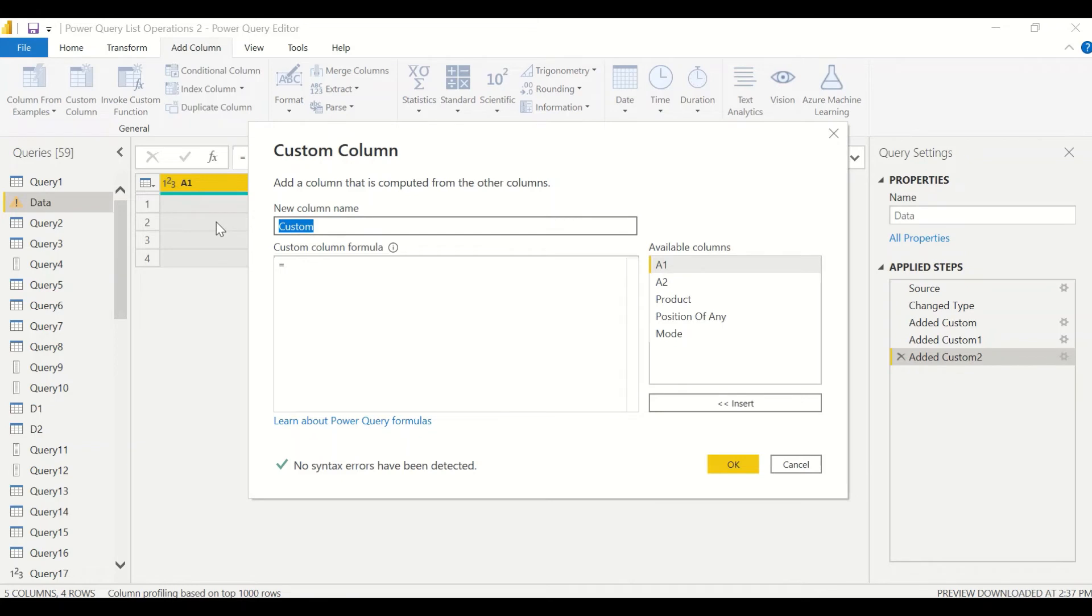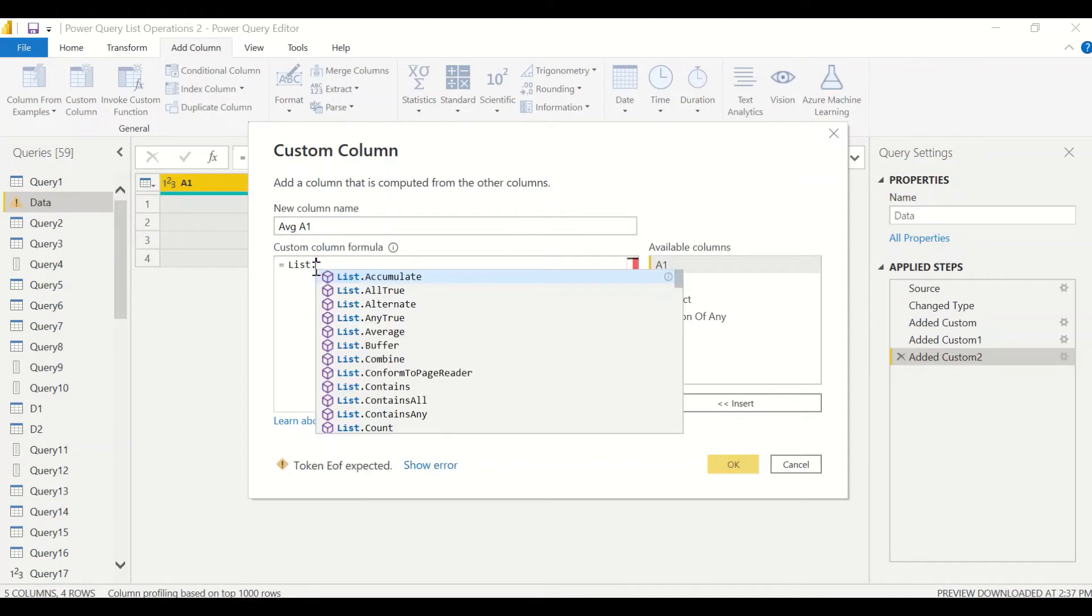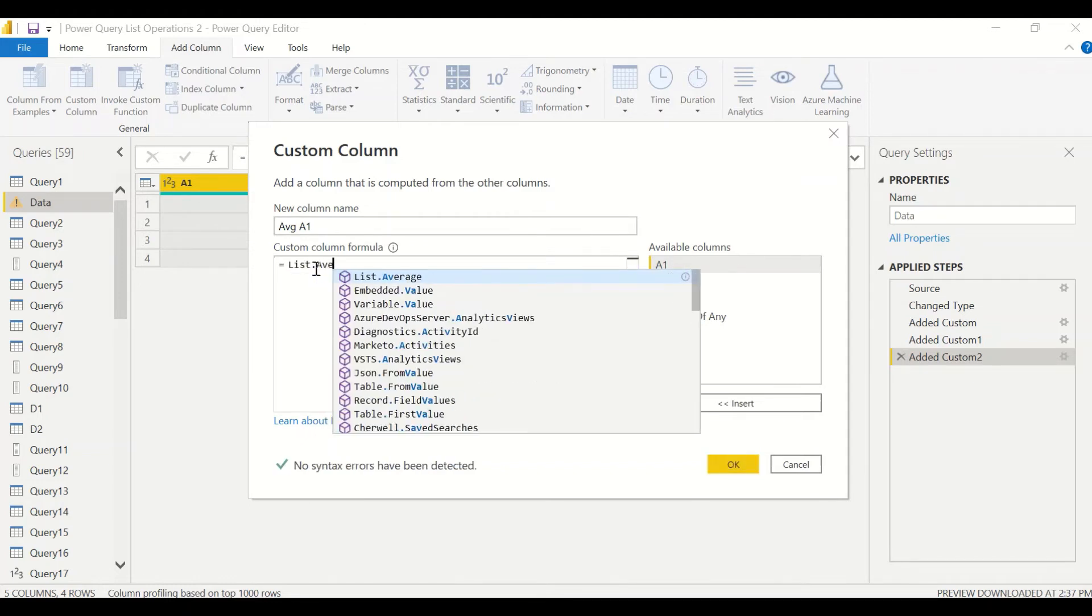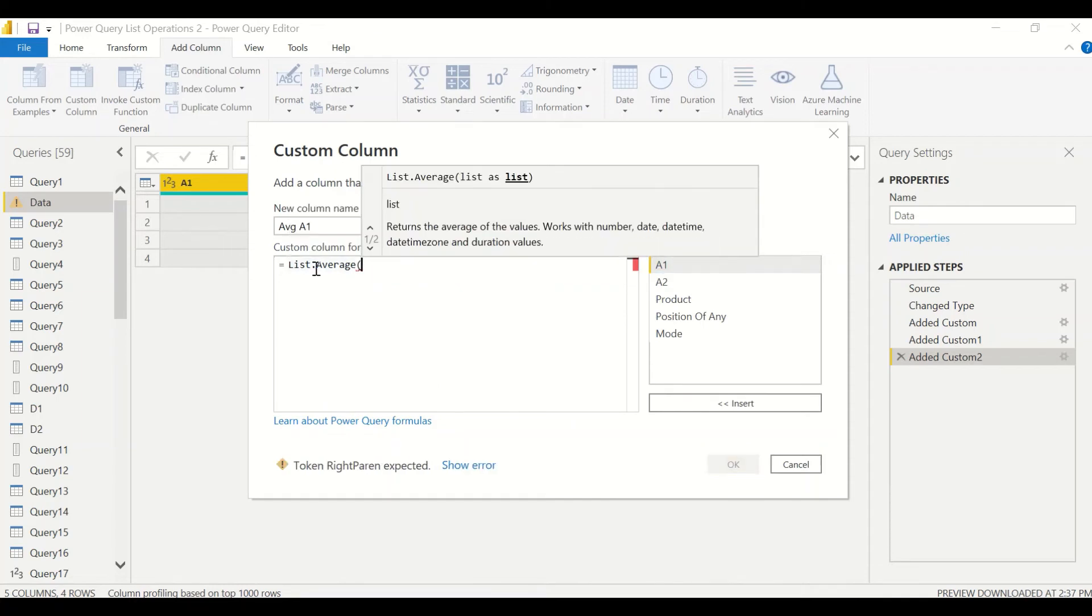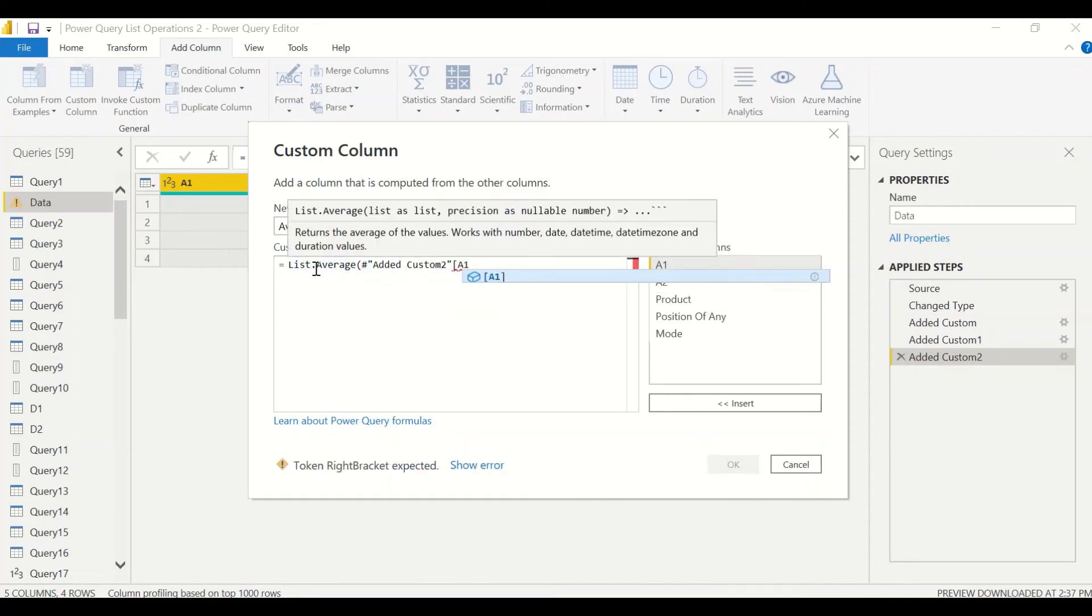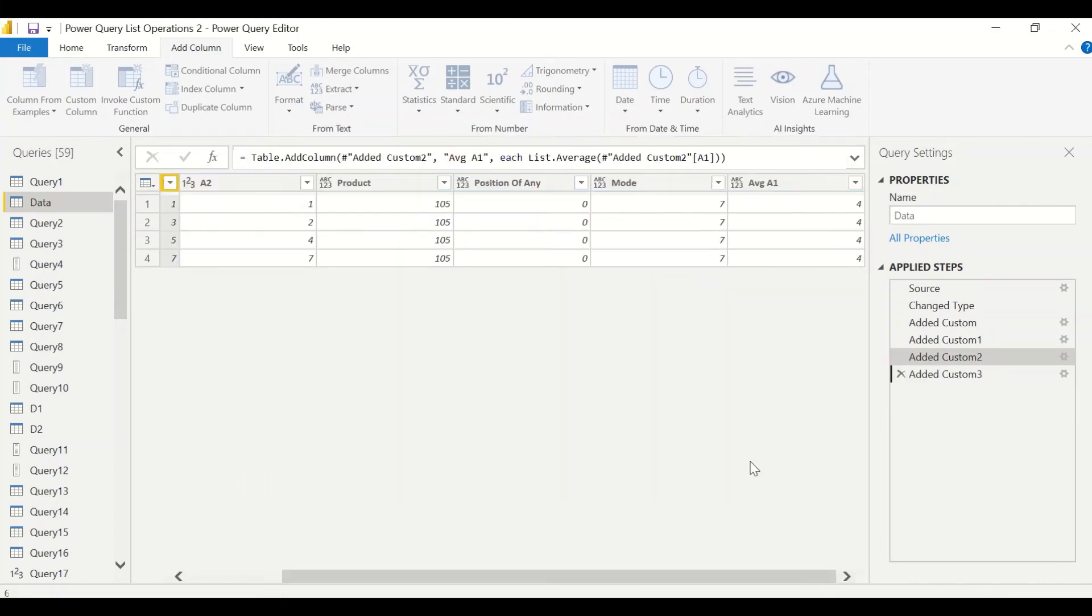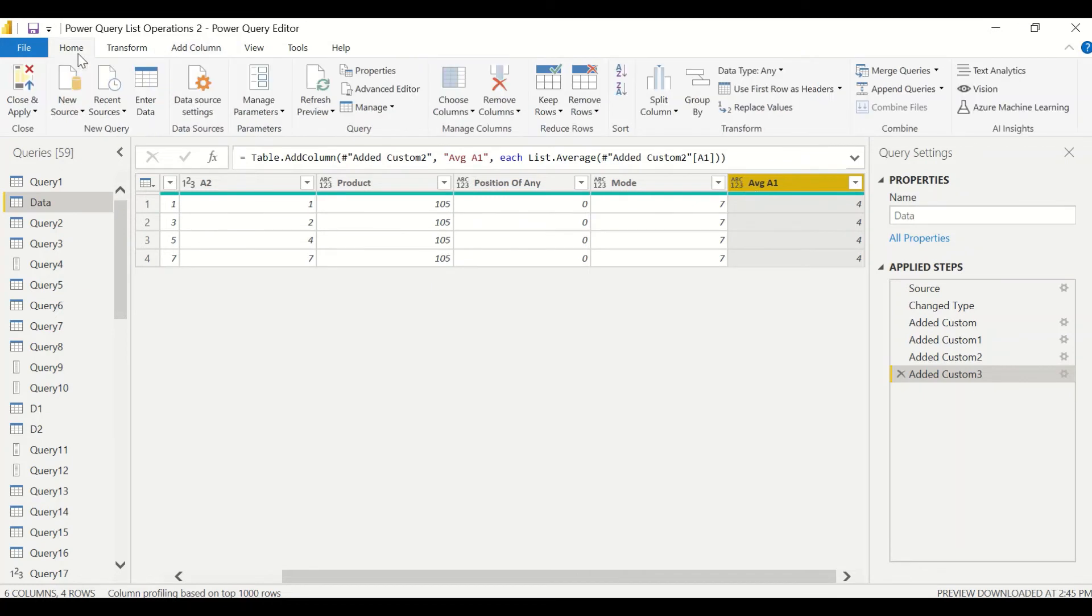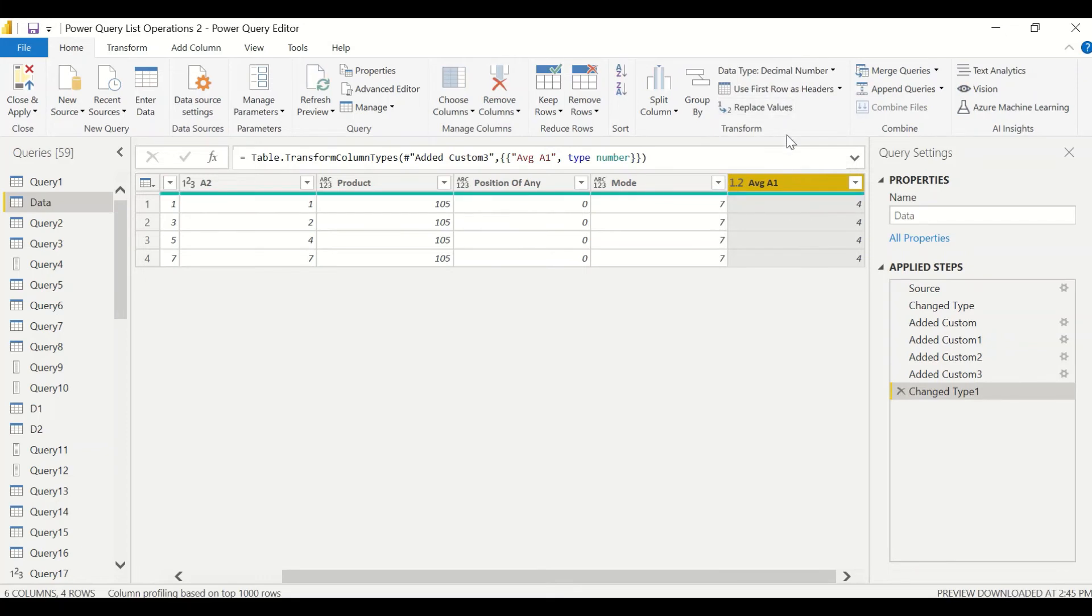We call it Average of A1 and we say list.average and A1. So I got four as my average. One, two, four and seven are my numbers and I got four as my average. If needed you can change the data type of this one, so let's say to decimal numbers.